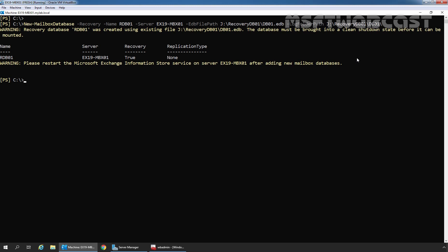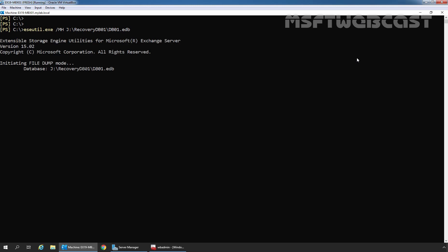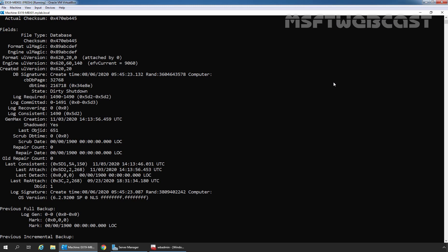To view the database header information, we will use the command-line tool Eseutil. Let's type: eseutil.exe /mh J:\RecoveryDB01\DB01.edb and press Enter. In the output, we need to find the line starting with State. Here we can see that the value of State is Dirty Shutdown, which means our mailbox database is currently in a dirty shutdown mode.